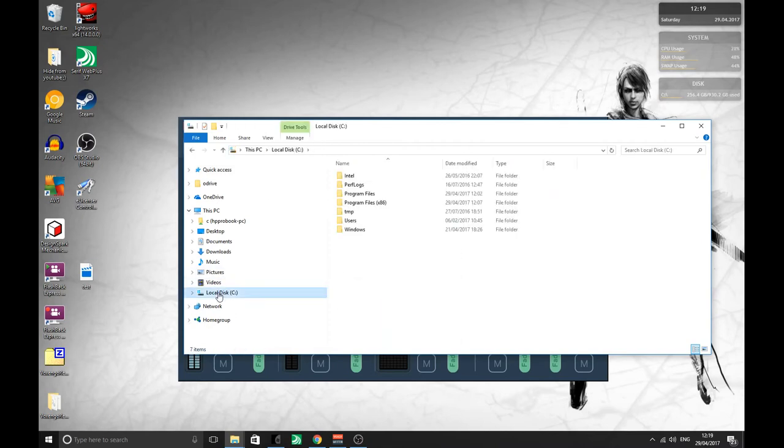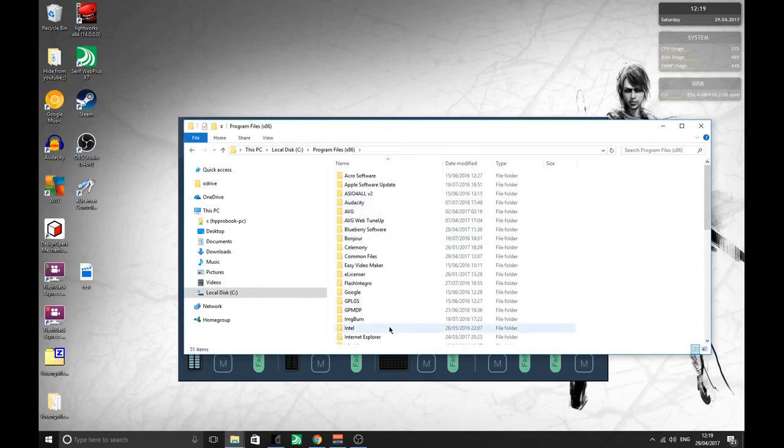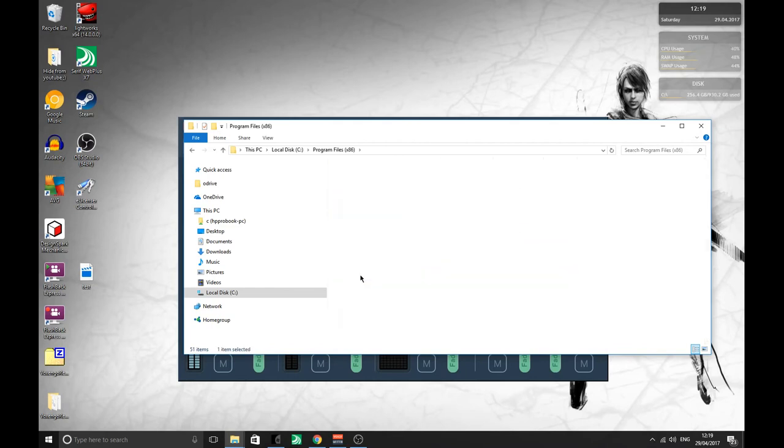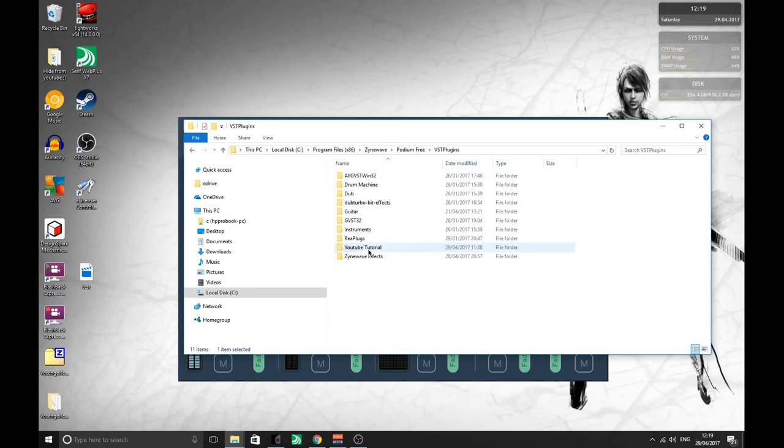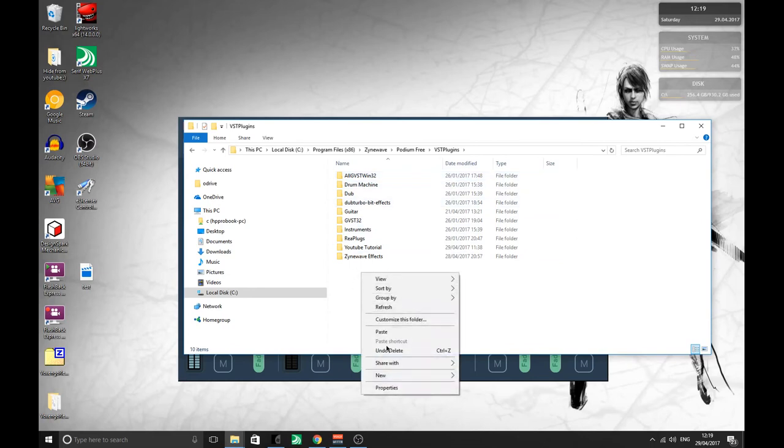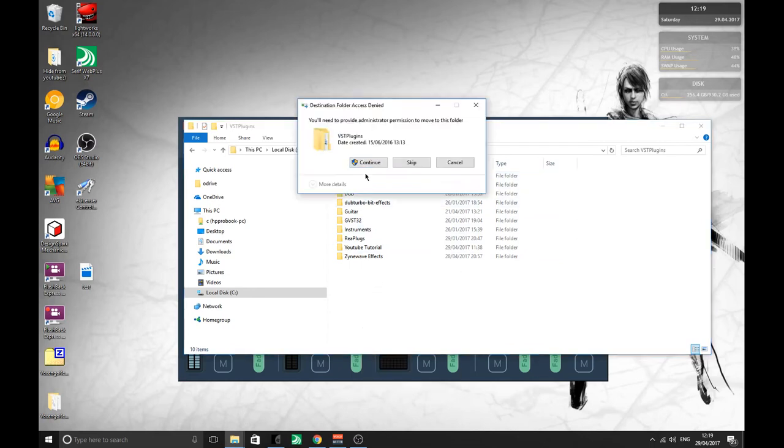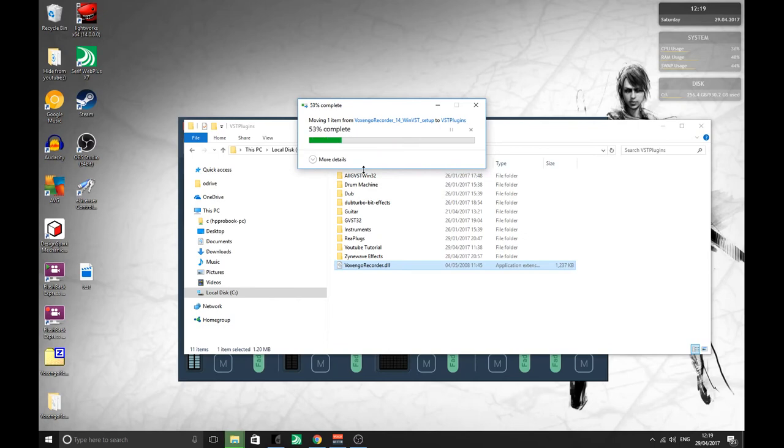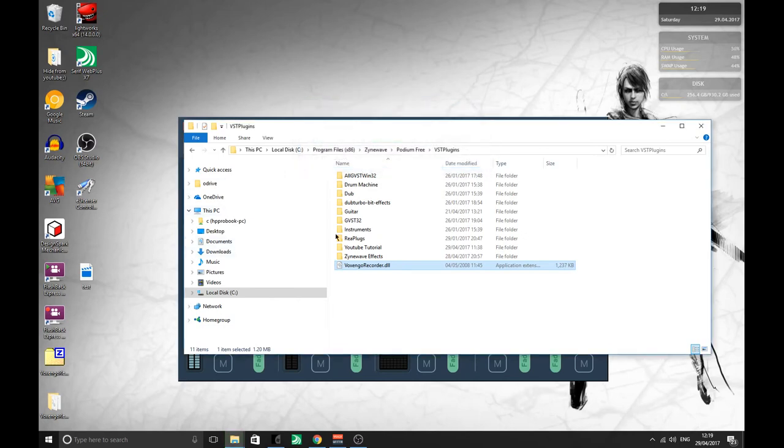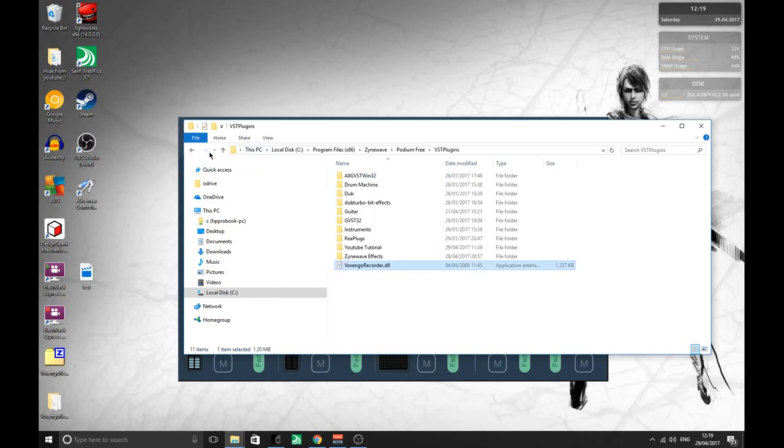In Podium you'll go to your C drive, and I've got the 32-bit version, so in here, Zynewave Podium, you have a folder called VST Plugins. This is where all of your VSTs go. Here's the ones that I've got already. What I'll do is just dump this one straight there. So your DAW will look in this folder for any VSTs, any DLL files that it can use.